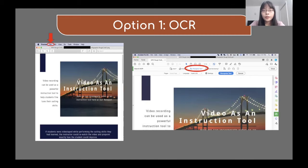If you are using a Mac, you need to open the image in Preview, then select File and Export as PDF. After you have converted your images to PDF, you can convert them using Adobe Acrobat. Some institutions provide free Adobe Acrobat for downloading. You can go to your institution's website for more information on how to get access to Adobe Acrobat.